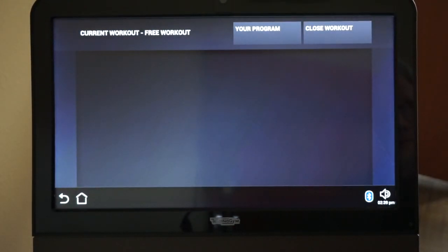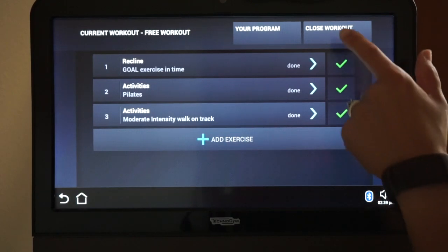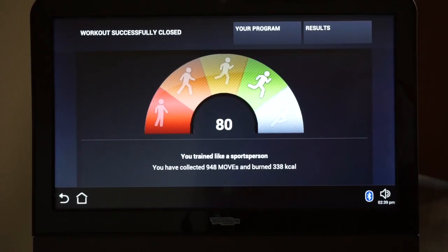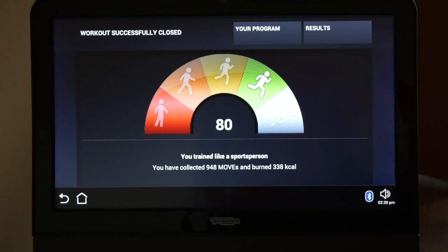It's important that when you're done entering information on the kiosk that you hit Close Workout. After you hit Close Workout, then your results will be recorded in the cloud.